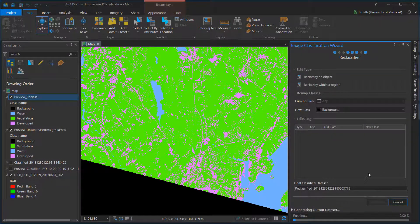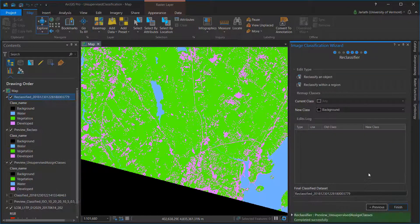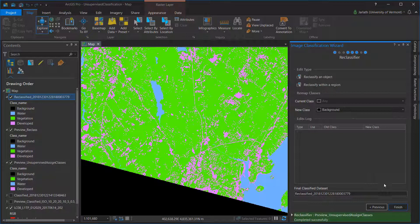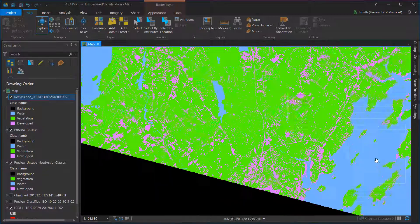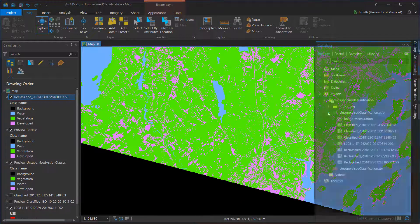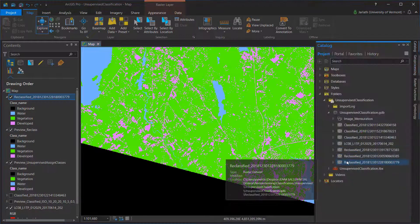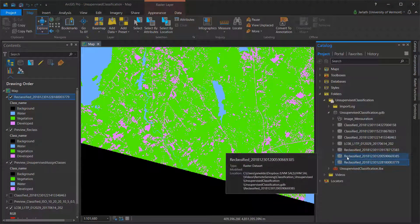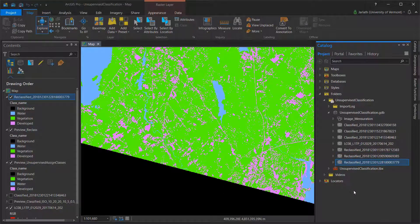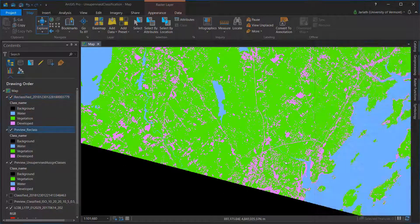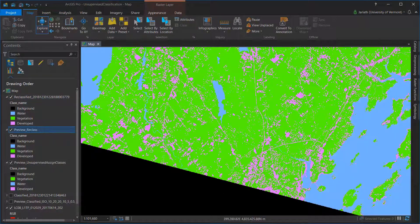This produces the final classified raster, which is stored inside your project geodatabase. You have the option of removing any intermediate products from your table of contents to clean up your ArcGIS project.